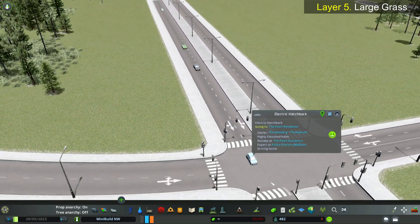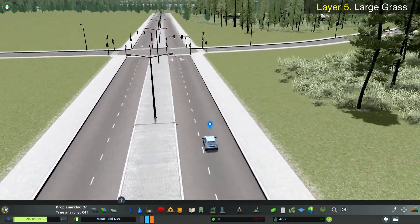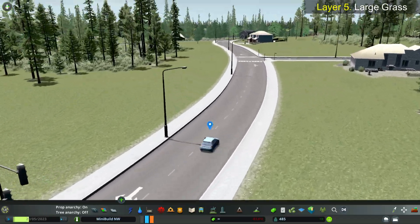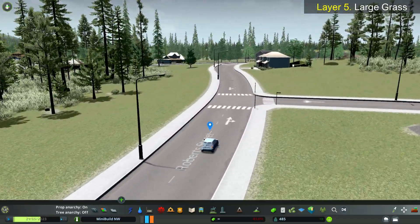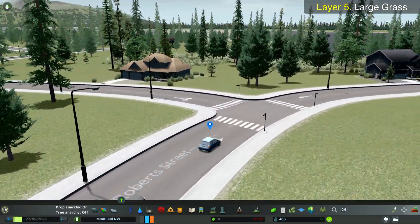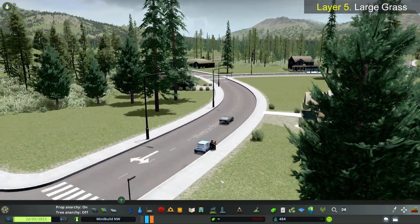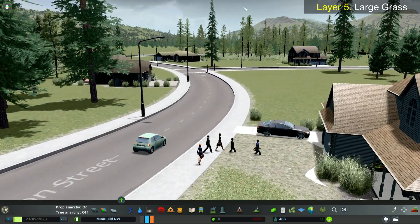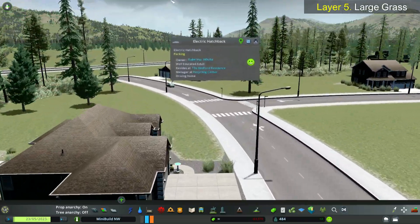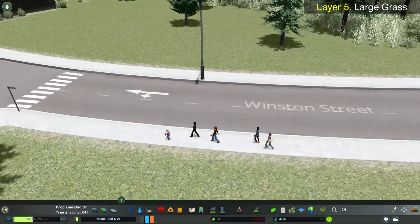Here comes our first Sim — Rosemary Thompson. I always like to watch the first Sims come into my city. It's a thing only us Skyliners would understand. It's one of my favorite parts of the game.